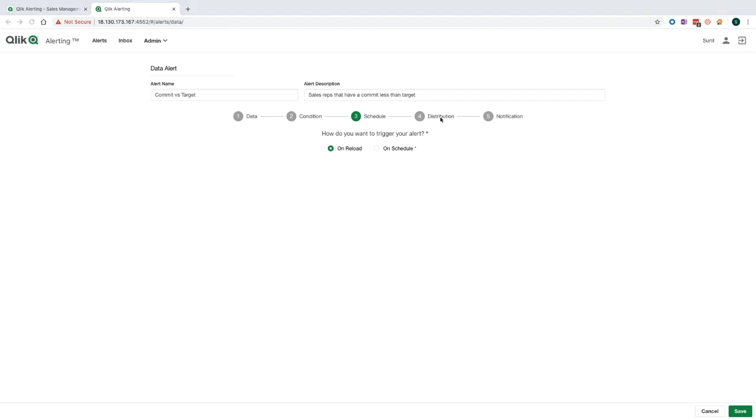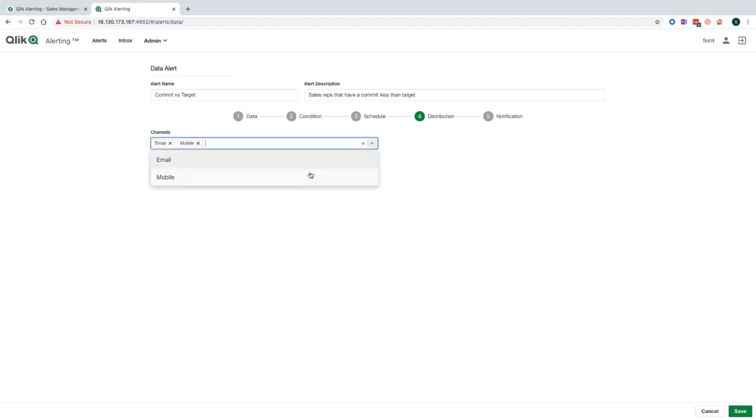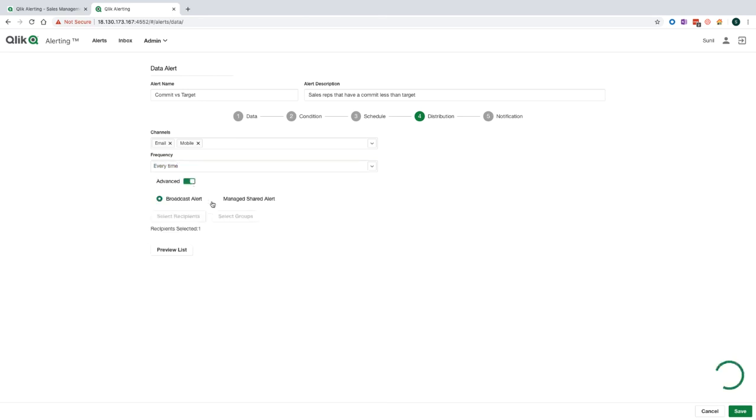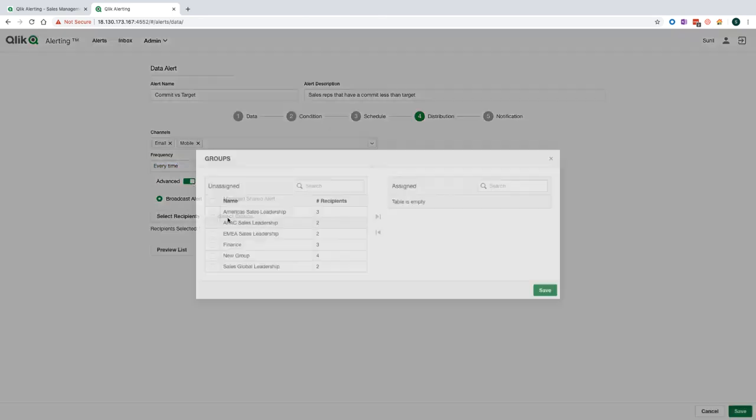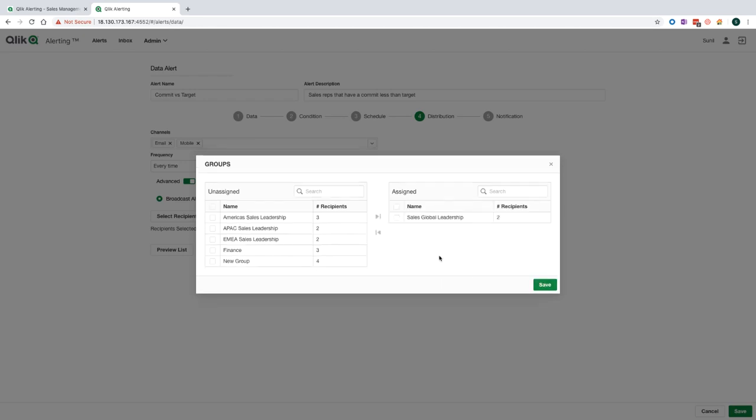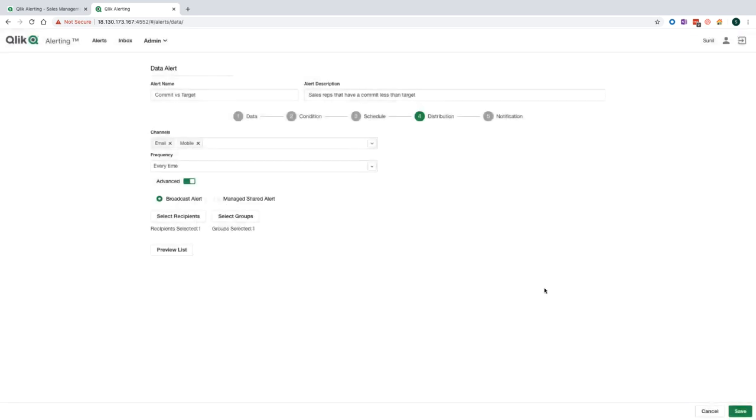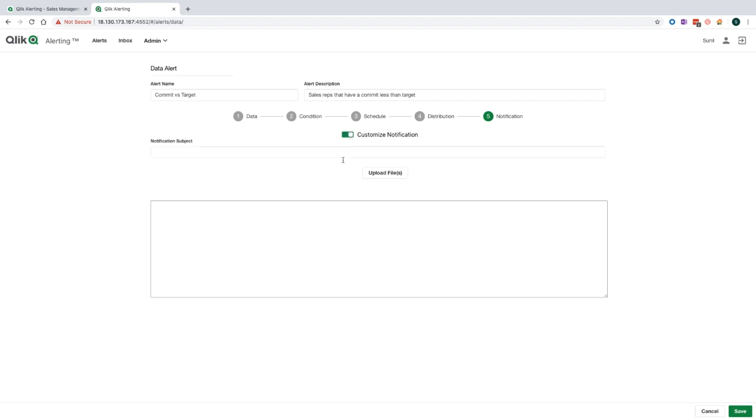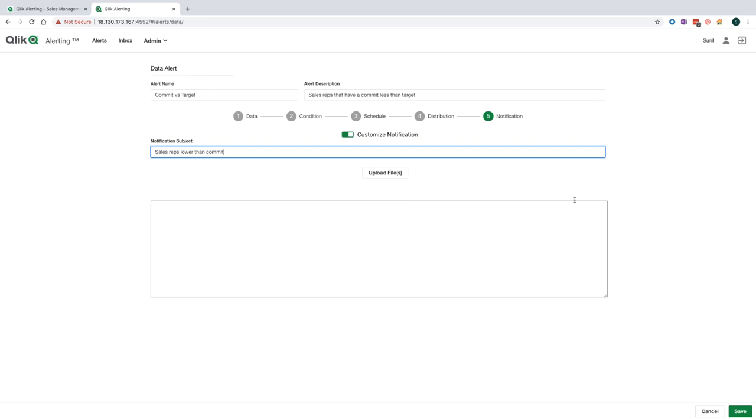Within the web application, we have also some additional options to choose from in terms of distributing the alerts. I can choose the delivery channel to be email as well as mobile, but I can also choose to distribute this alert out to groups of people and individuals too. Here I'm going to select the global leadership team so that when the alert is triggered, as well as myself being notified, anyone who's in this group will also be notified as well. The final option that we have here is to customize the notification that is sent out with the alert. You can include customizations such as corporate logos, custom text, and perhaps a message to explain to the recipients what they should do now that they've received the alert.